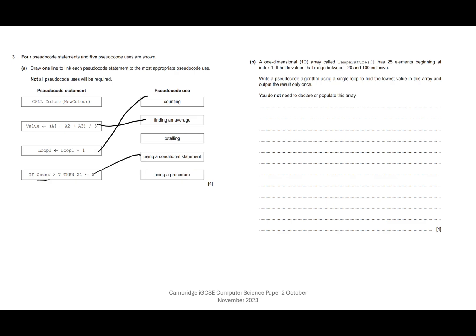So that leaves us with call colour, new colour. Let's say you weren't sure what that was. You can see here that we've got totalling or using a procedure. Now totalling, as you will know, is essentially adding something to a total. And it certainly doesn't look like in here we're doing any sort of additions. So you could probably rule out the wrong answer and get to the right answer, which is using a procedure.